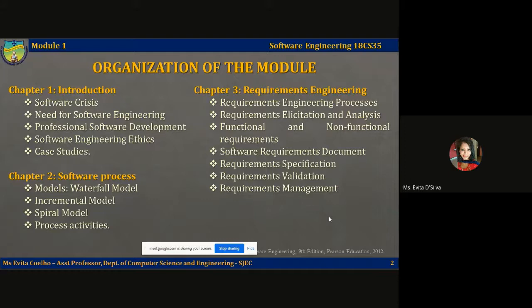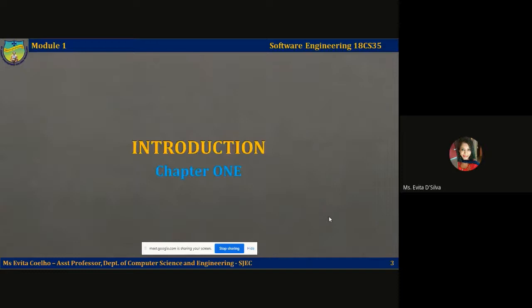So in today's lecture in particular, we're going to look at what is the need and role of software engineering in modern software development, and what we mean by software crisis.